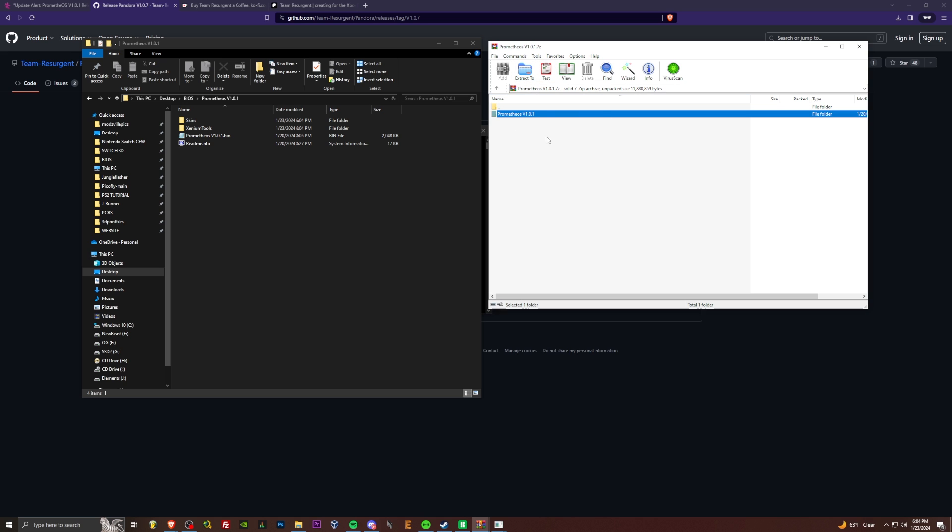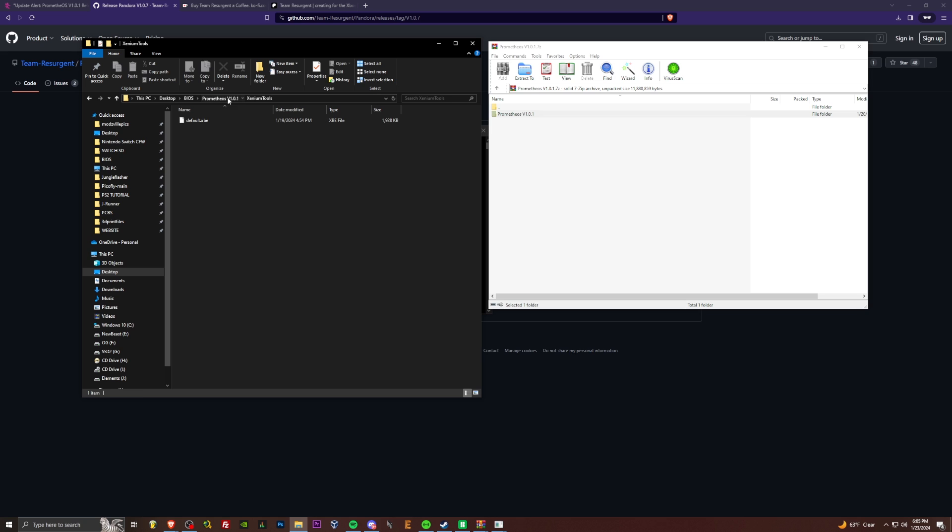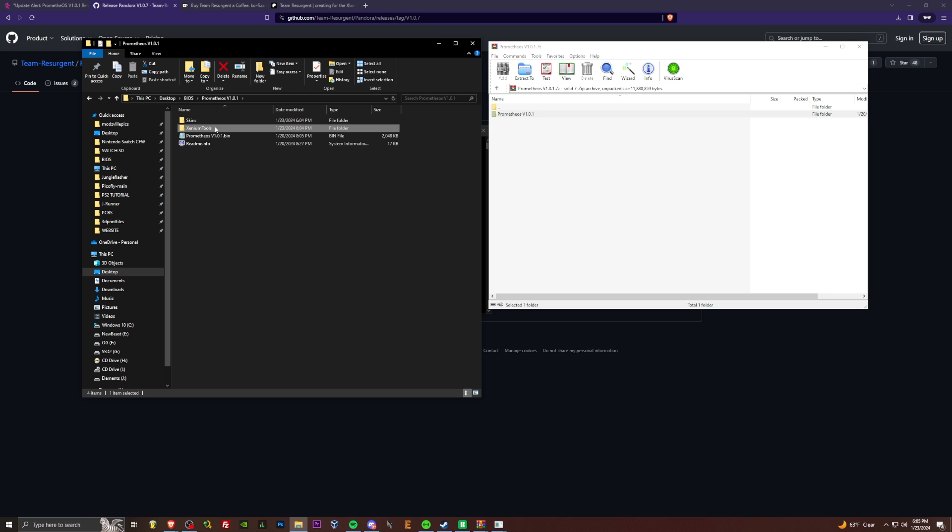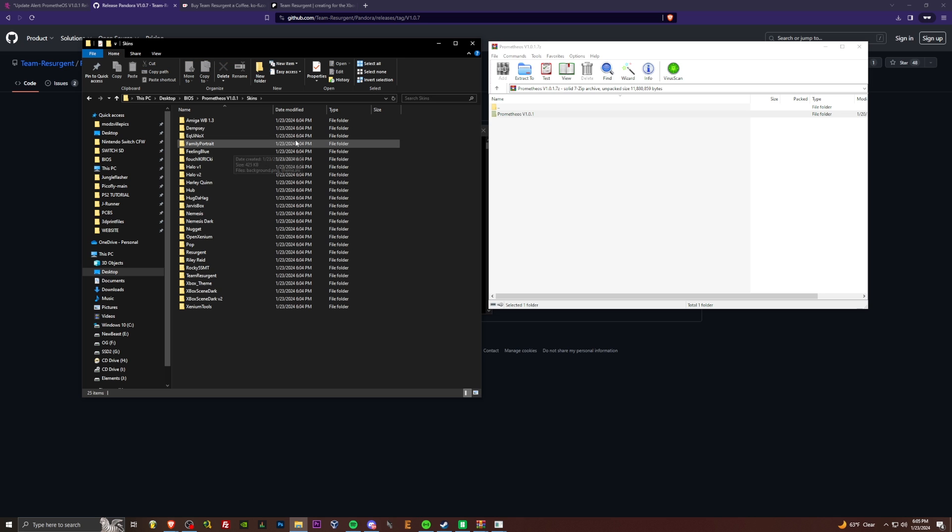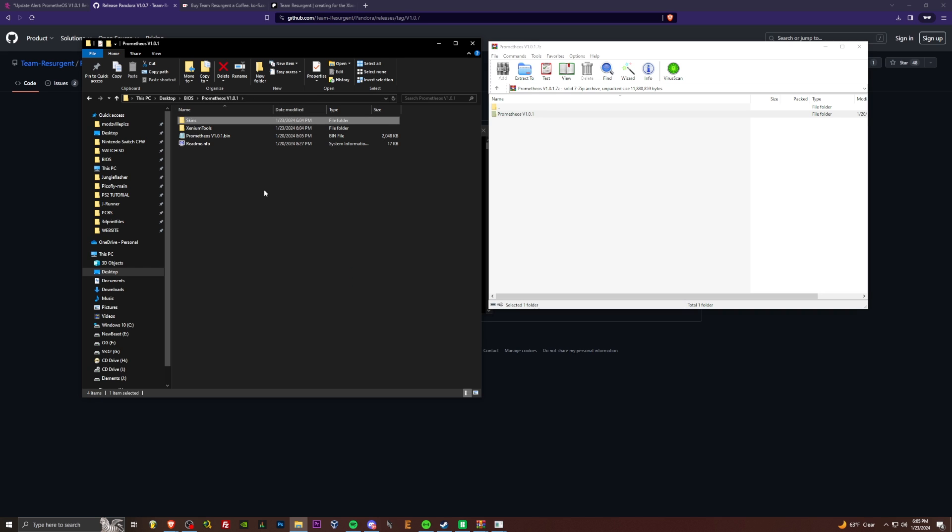Once you get it downloaded, you'll find it in wherever you extracted your Pandora zip to in your Pandora folder. We're going to have a zip. Open it up. Prometheus OS V1.0.1. Drag that over somewhere. We've got some things here. Xenium tools, we're going to be using this to flash our Xenium chip with this Prometheus OS version 1.01. Skins, we've got a bunch of premade skins here. Now we've just got to FTP everything over to our Xbox.